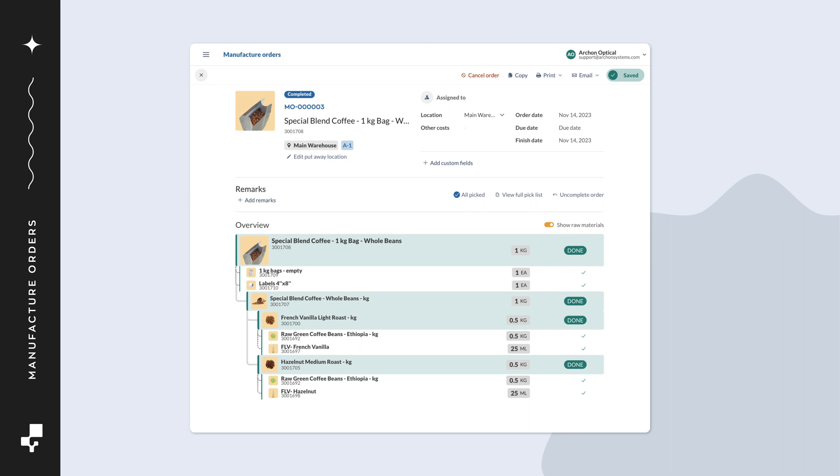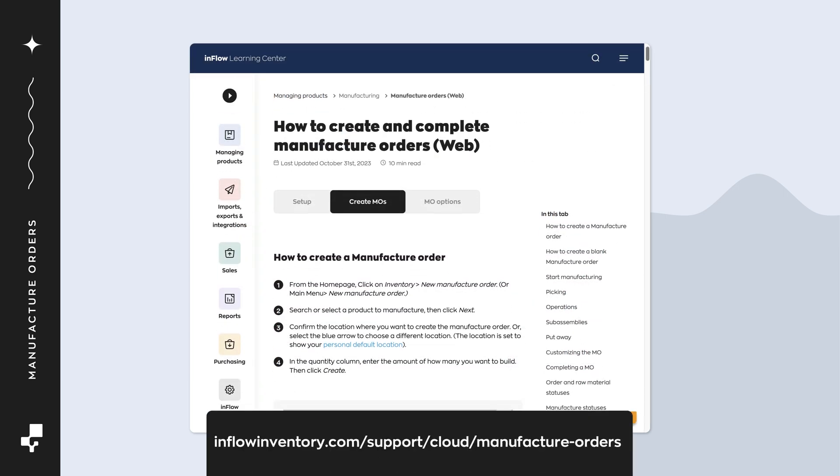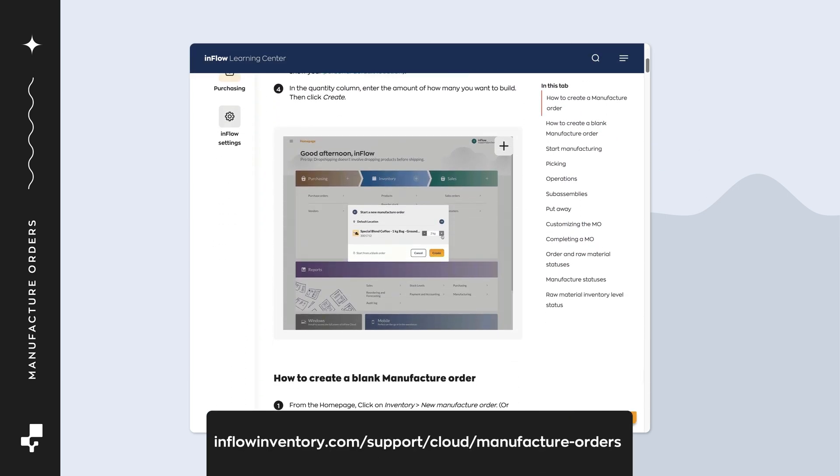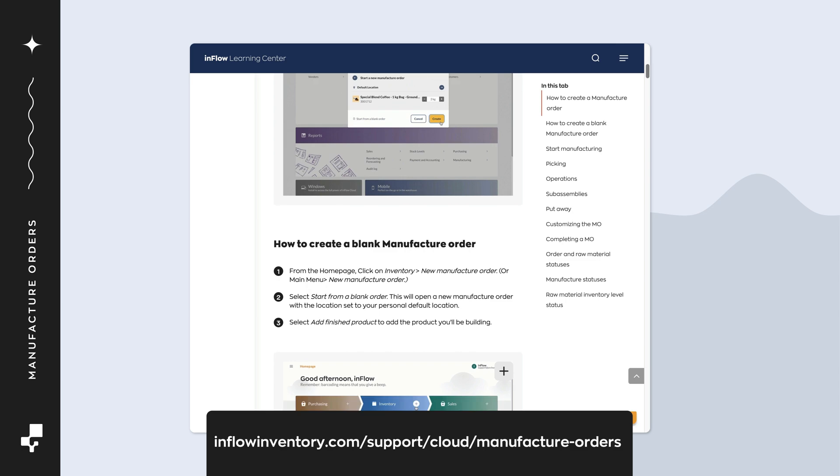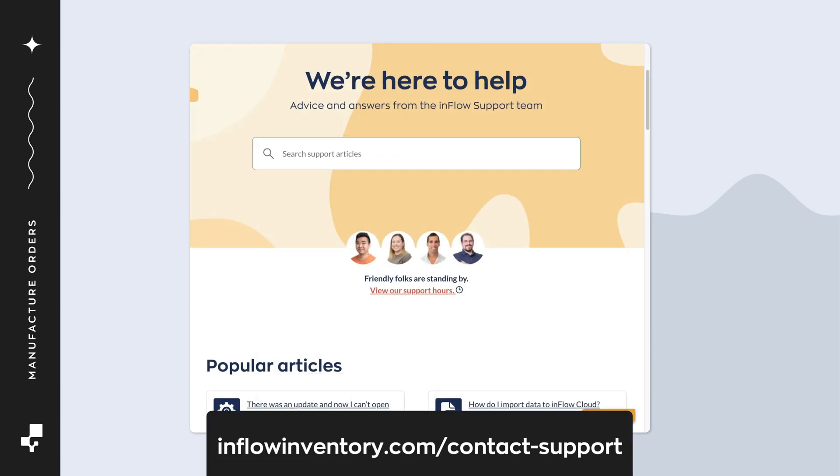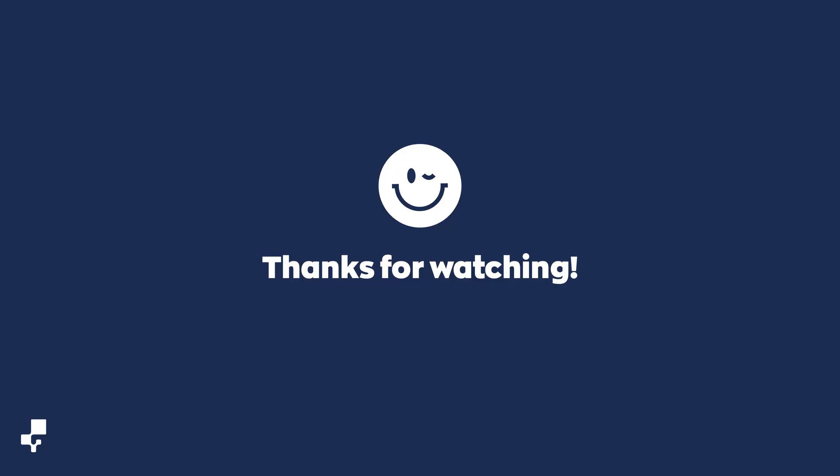We hope this video helped you learn more about how to manufacture products in Inflow. For an in-depth look at manufacture orders, we'd encourage you to check out the article linked in the description. As always, you can contact the Inflow team if you have any questions. Thanks for watching!